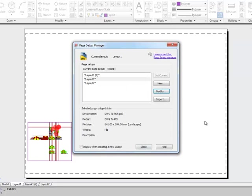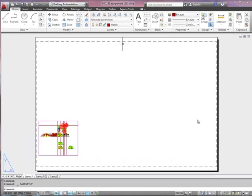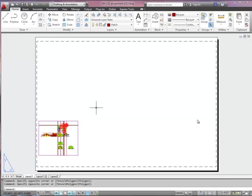The viewport's still there but it's much smaller in the corner and we've got a lot more space to play with. The black dotted lines that's telling us what the extent of our printable area is. Now we can start to think about putting a border on this drawing.